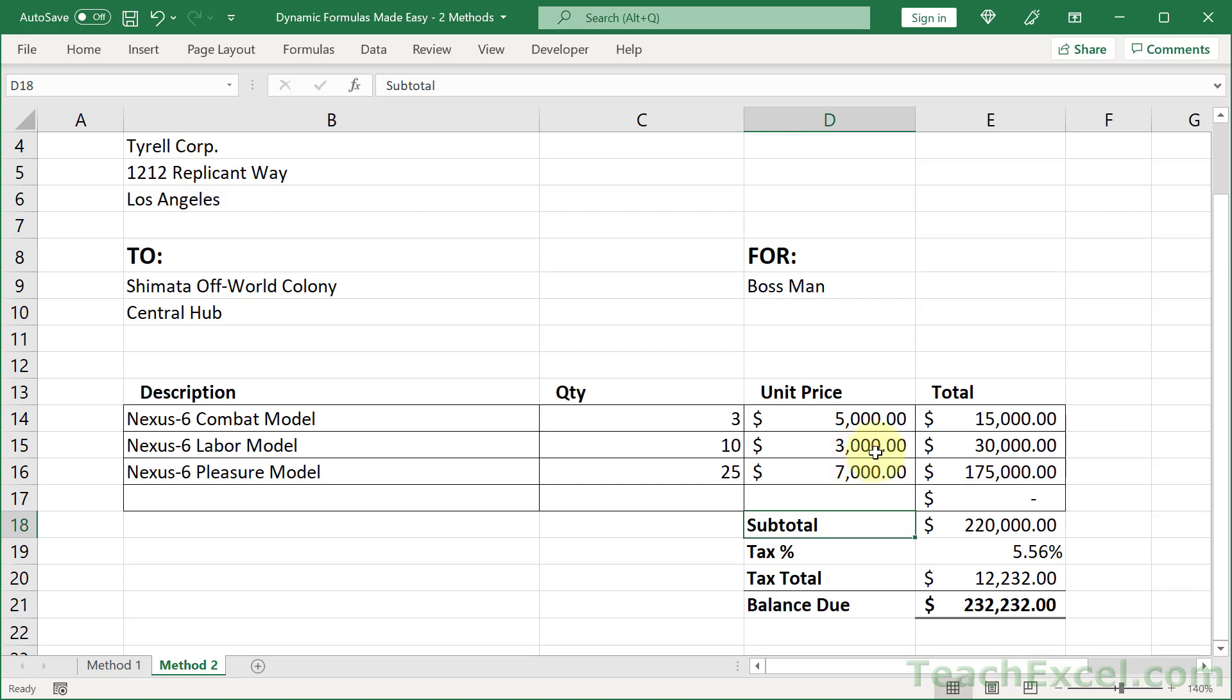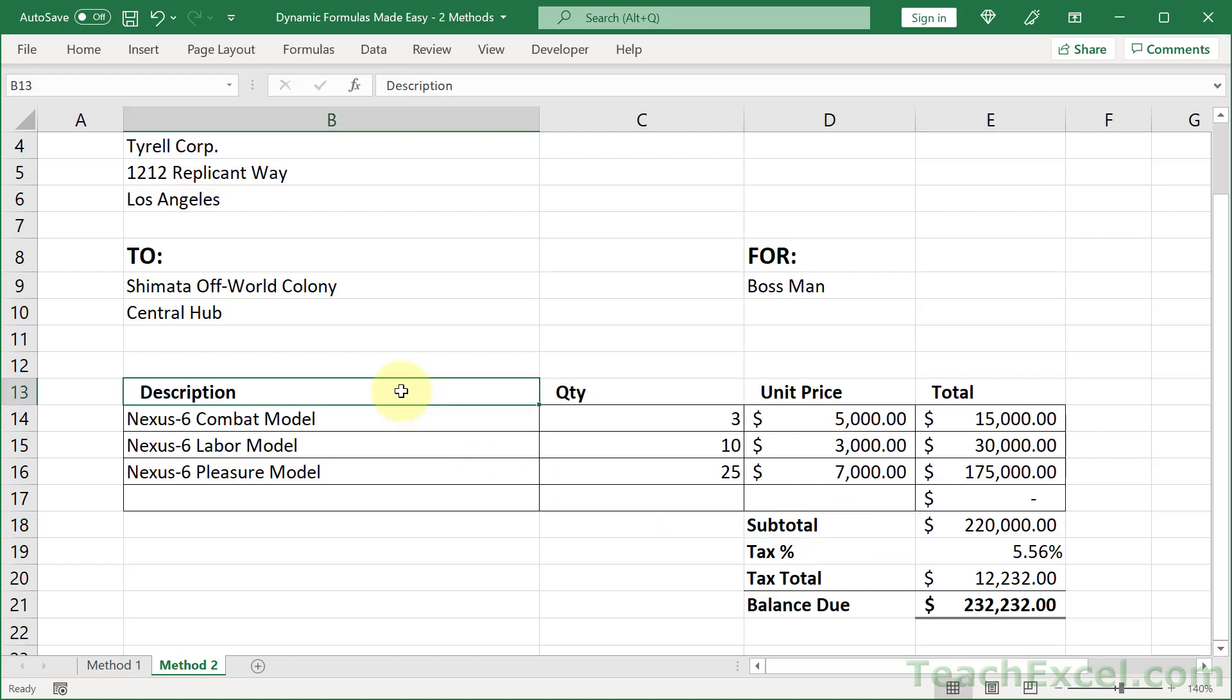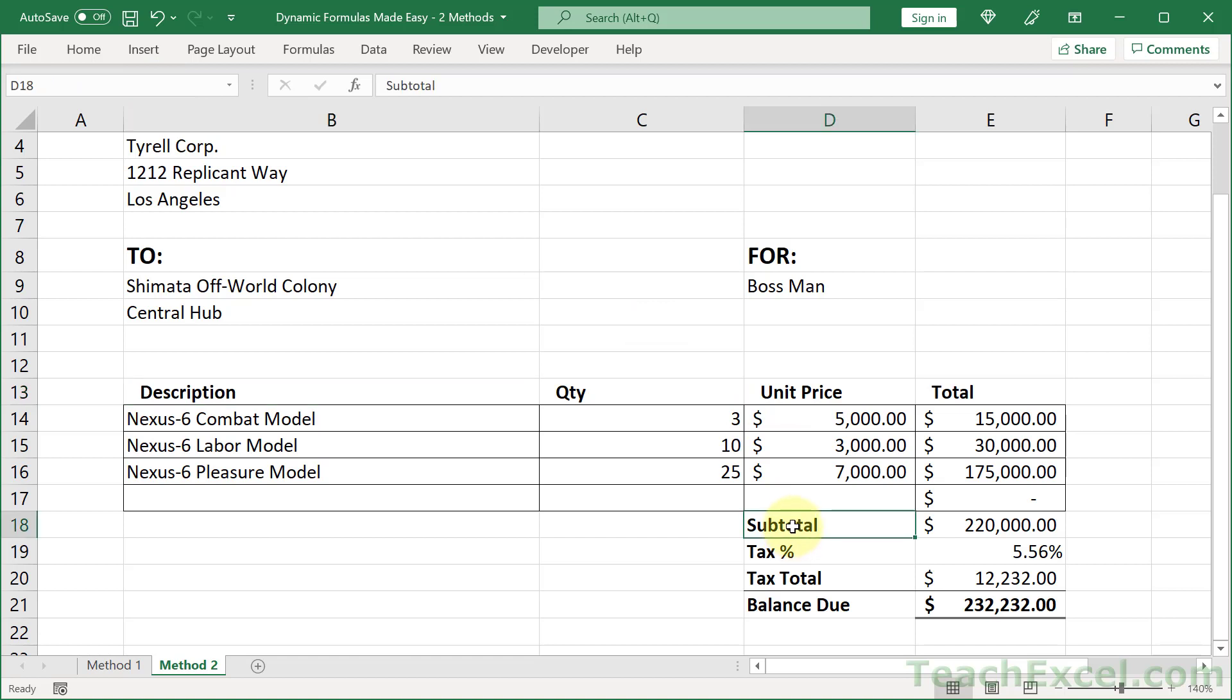So what we can do is name this cell right here and then use that to get a row reference, then build a dynamic range from that. We can do the same with the header. Click a cell in the header and let's go up here and type header_row, Enter, and go down here and type subtotal_row, Enter.